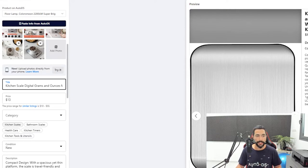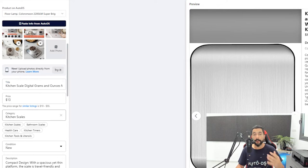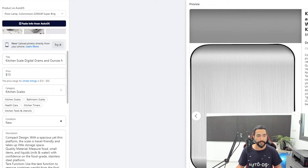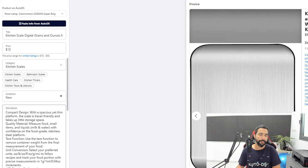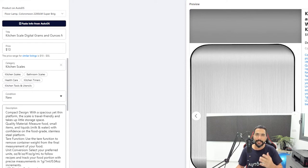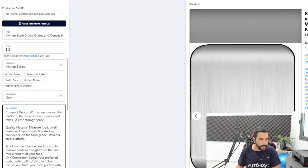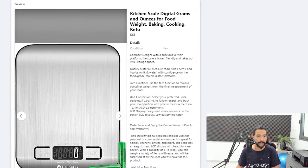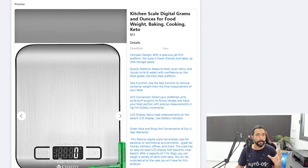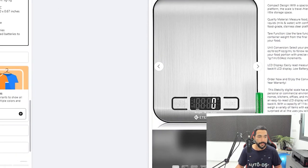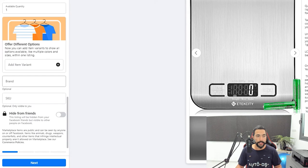In the category, you already have recommended categories that Facebook added, so I'll click on Kitchen Scales and it automatically adds it to that category. The condition is new. In the product description you can start editing to make it a little more readable and look better for the viewer — I'd add a line break here and there, and you can see the changes being implemented on the right side.